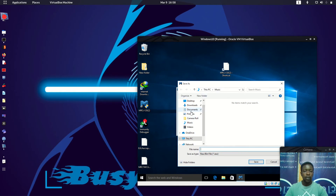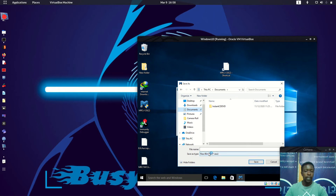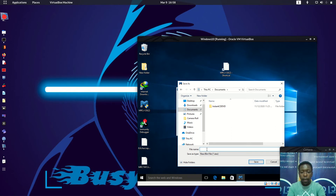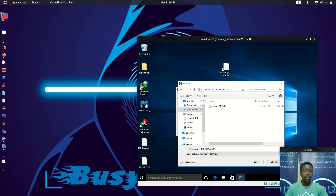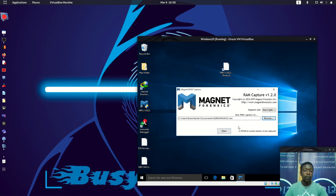Let's save this into My Documents. We'll leave it as a .raw file because it can be analyzed by as many forensic tools as possible. Let's rename it to something like '4GB_RAM_Windows10'. Then let's click Save.